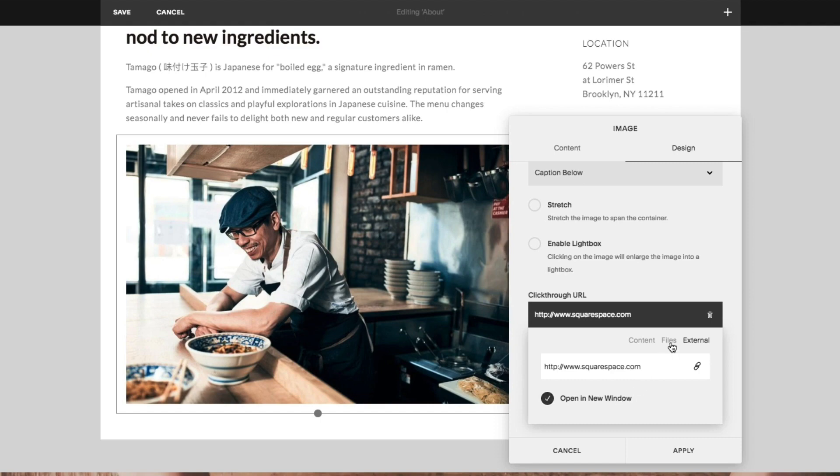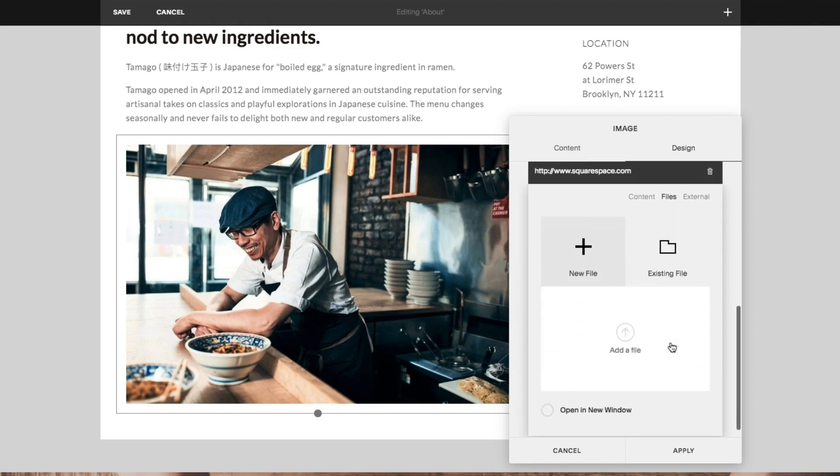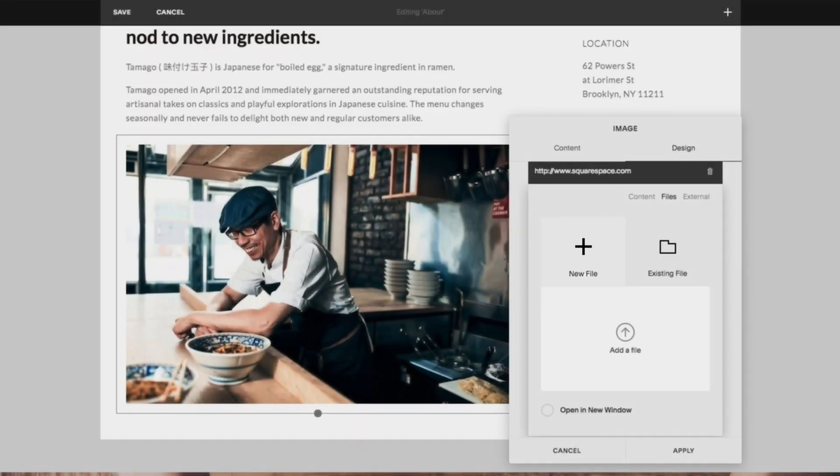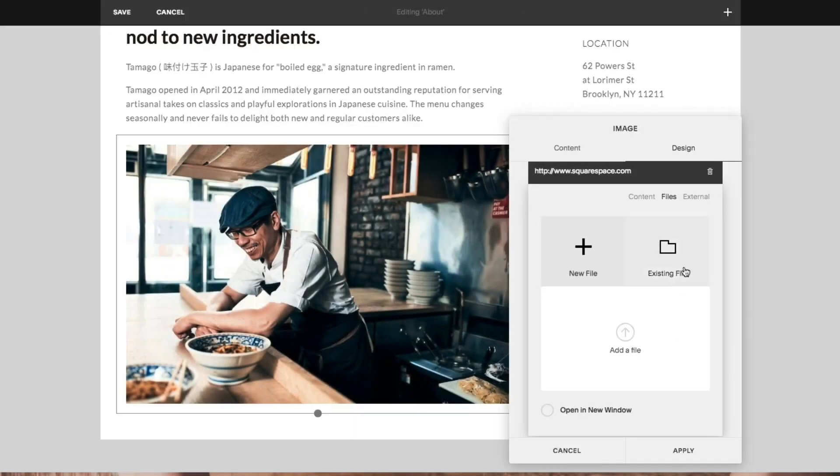To link to a file, click on the files tab. You can either add a new file to link to, or click on the existing file tab to link to a previously uploaded file.